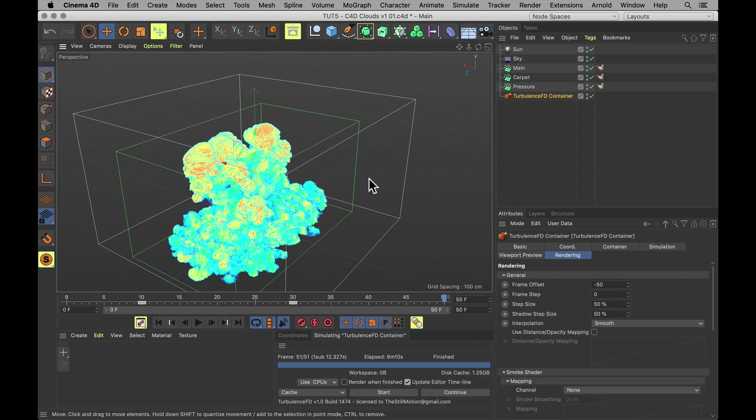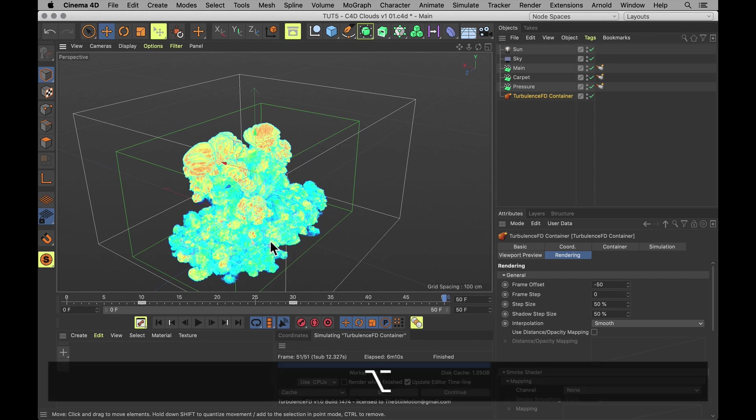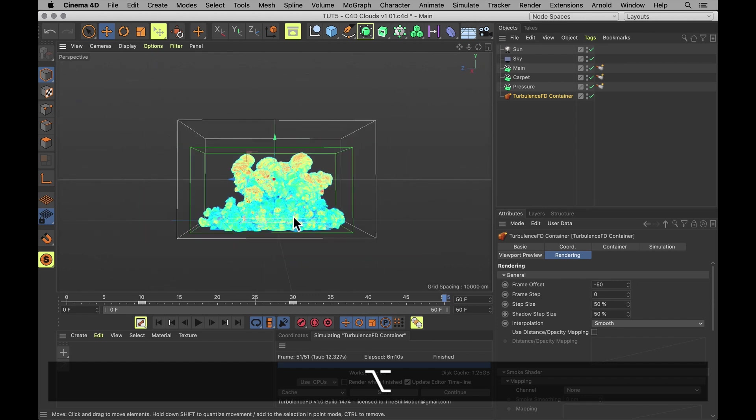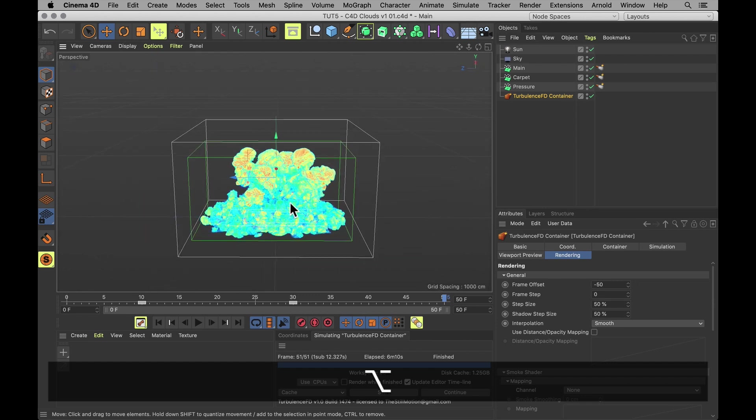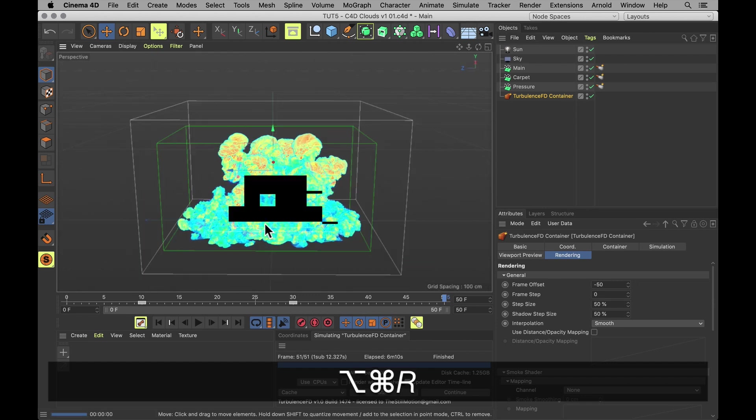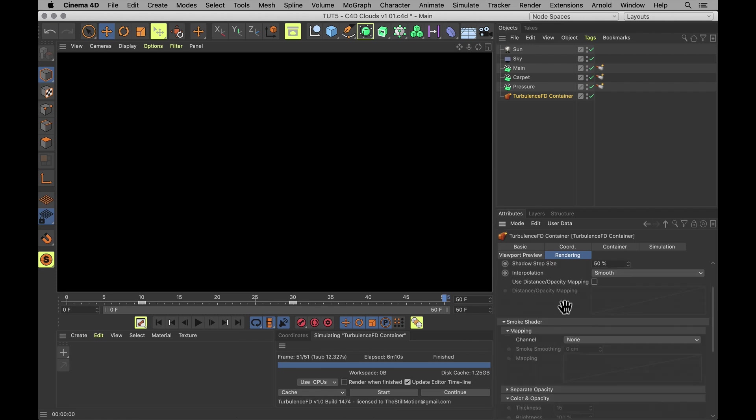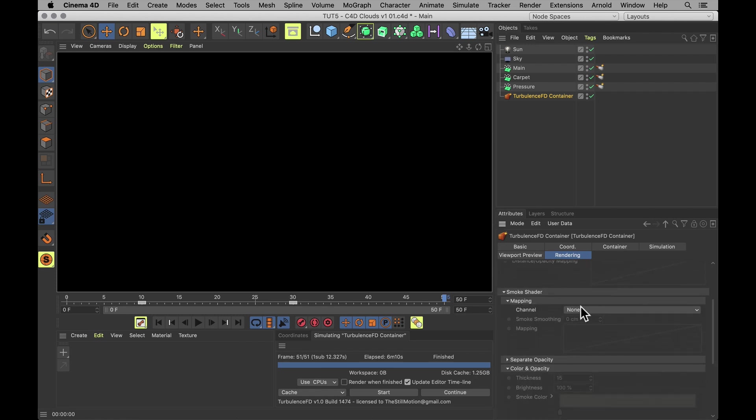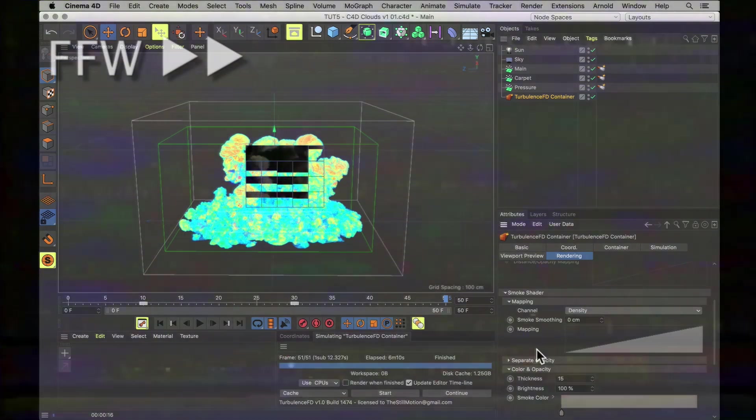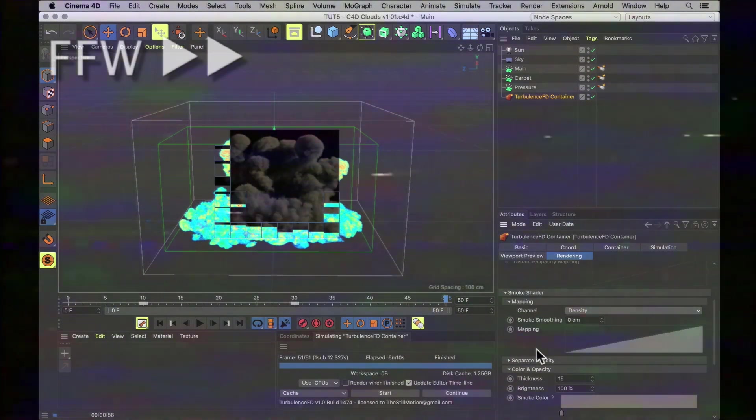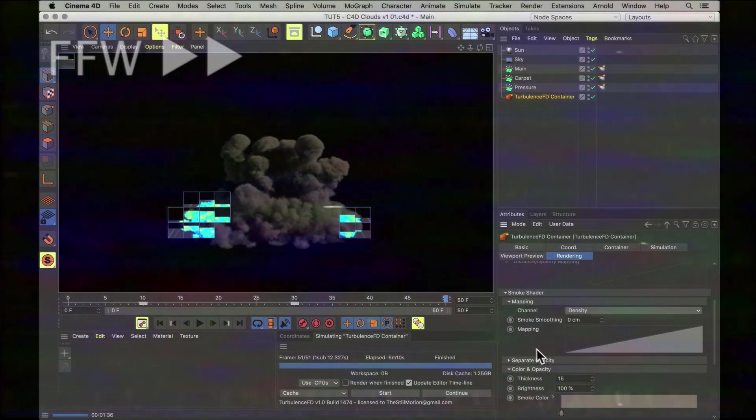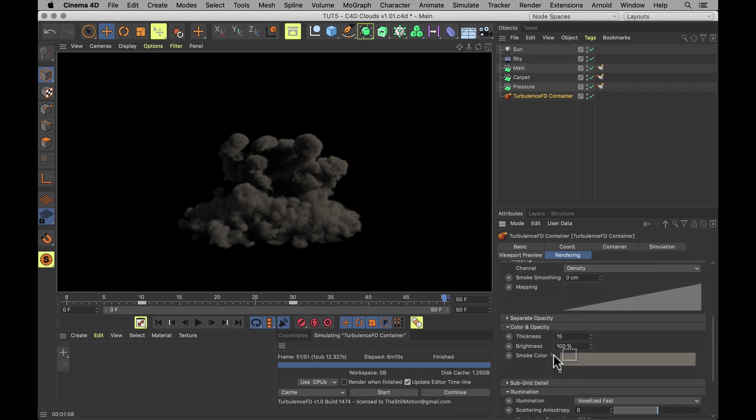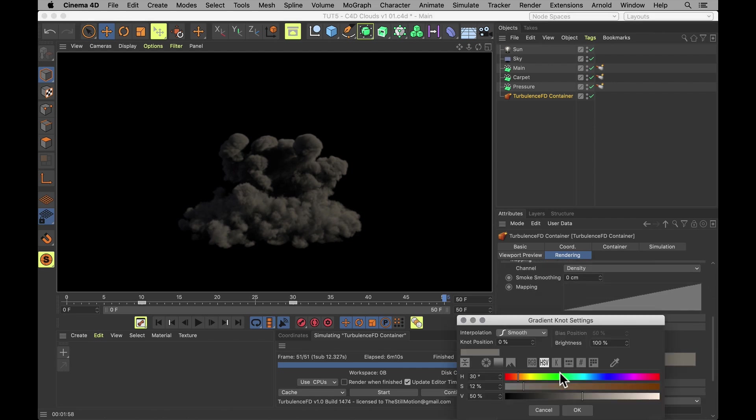Shading. Now if you want to render this in standard renderers, there's only a few settings you need to tweak to make it look nice and cloudy. Right now it looks like a whole lot of nothing. So in your smoke shader, set the mapping channel to density. And then we actually get a whole lot of something. Now if you were looking for an oil fire in the sky, then these are the settings for you. But we're not. So they're not. Smoke colors should be nearly completely white.